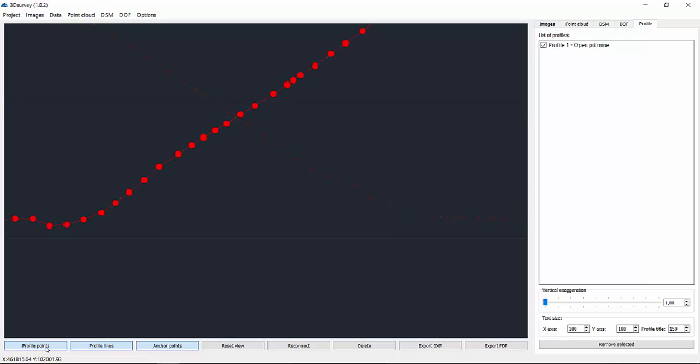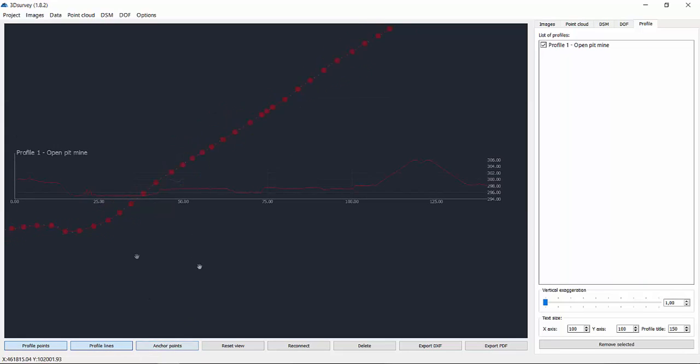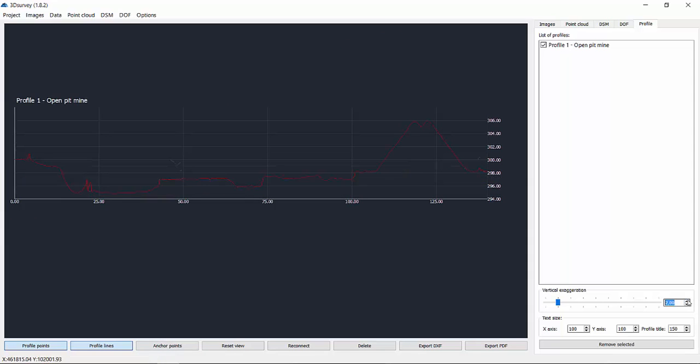You can turn off profile point, profile lines, or anchor points. And you can change the scale between X and Y-axis as well.